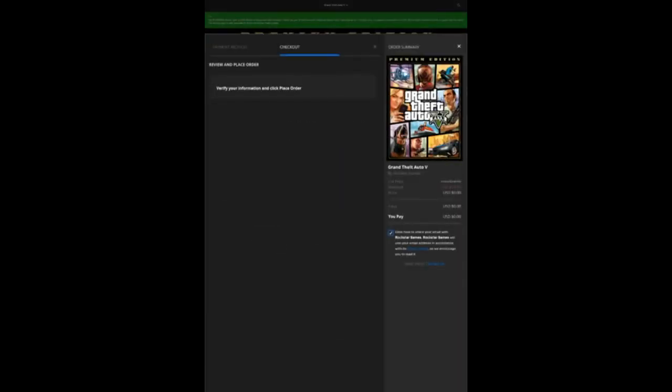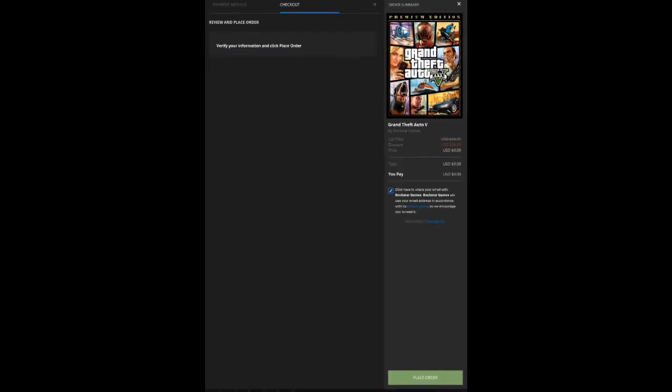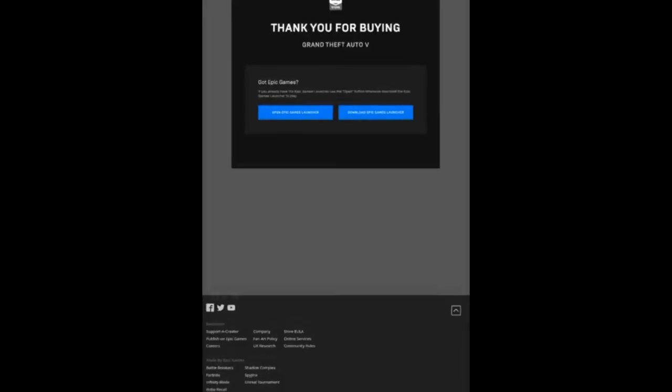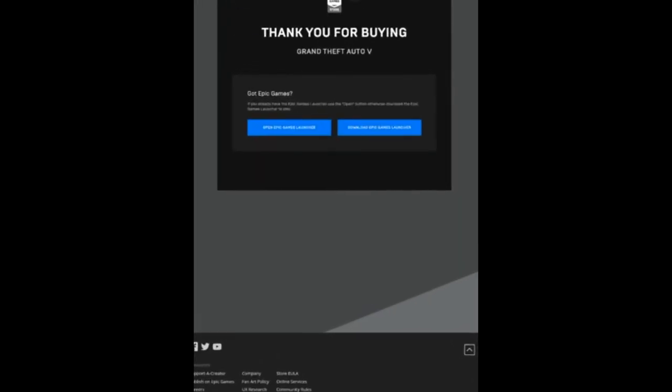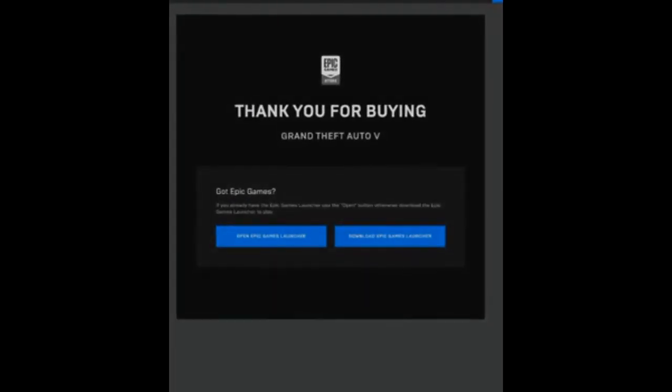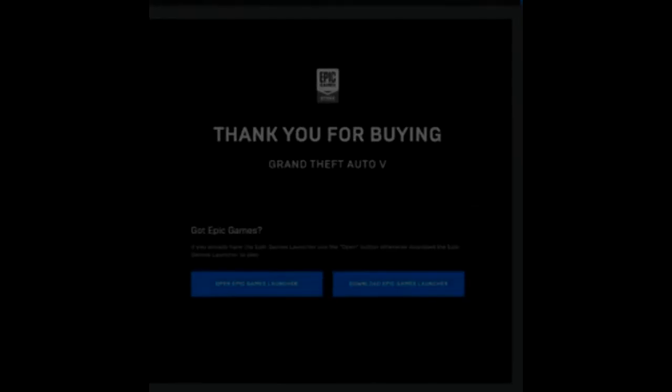Once you do so, you're gonna hit place order and it's gonna say thank you and the game has been downloaded. I hope this worked for you. Make sure to leave a like and subscribe, and I'll see you next time. Peace.